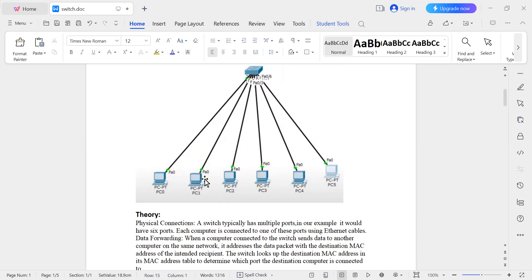So what is a MAC address? MAC address stands for Media Access Control address. It is assigned to network adapters such as Ethernet cards, Wi-Fi cards, etc. It is a hardware address used to identify devices on a local network. MAC addresses operate at the data link layer of the OSI model. When data needs to be sent across the network, devices use IP addresses for routing purposes, but the MAC address is used at the data link layer.